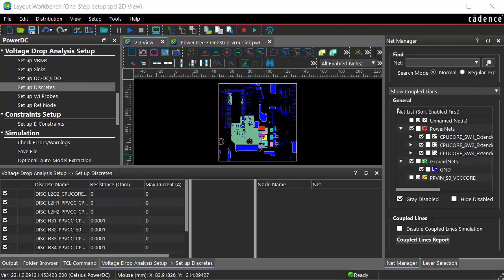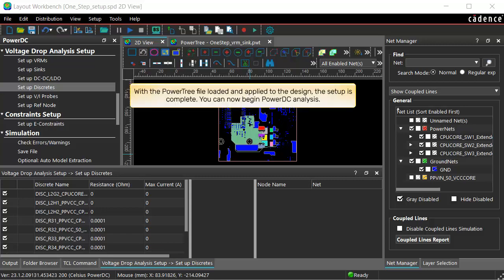We have performed all the steps required to apply PowerTree to PowerDC to create a workspace. With the PowerTree file loaded and applied to the design, the setup is complete. You can now begin PowerDC analysis.